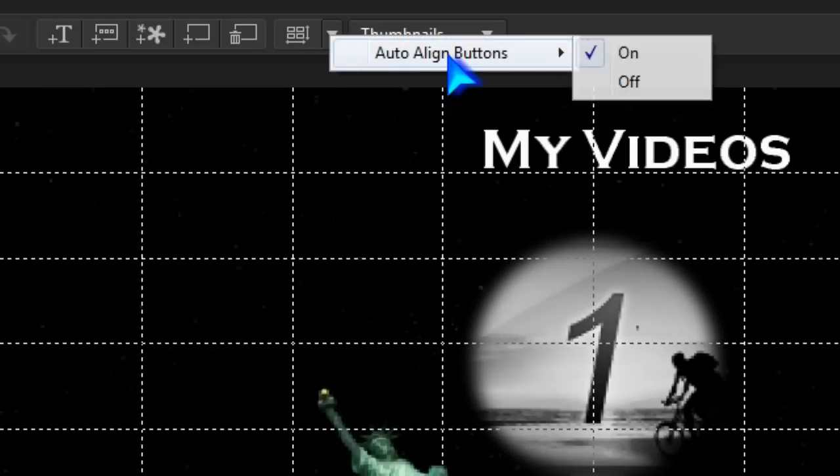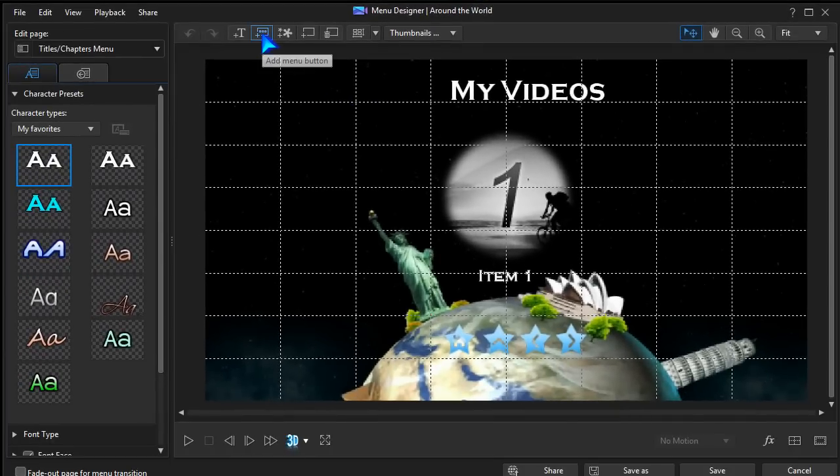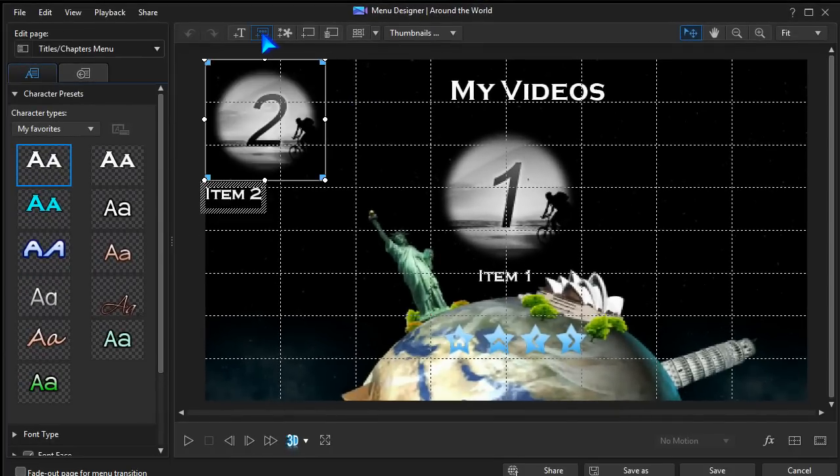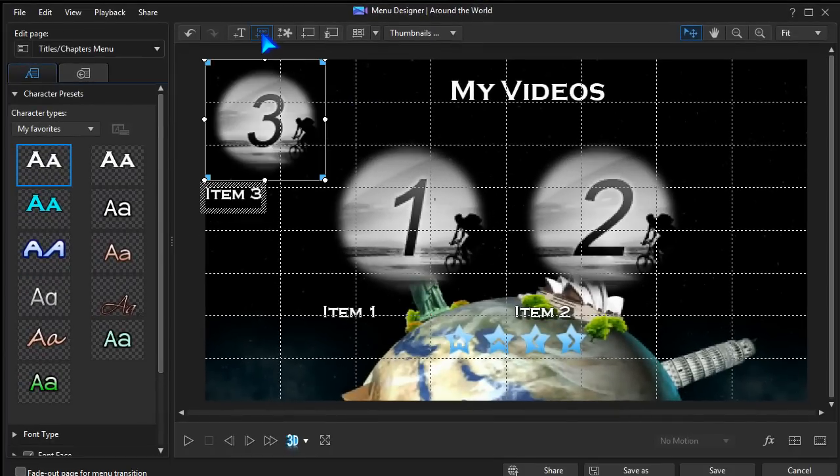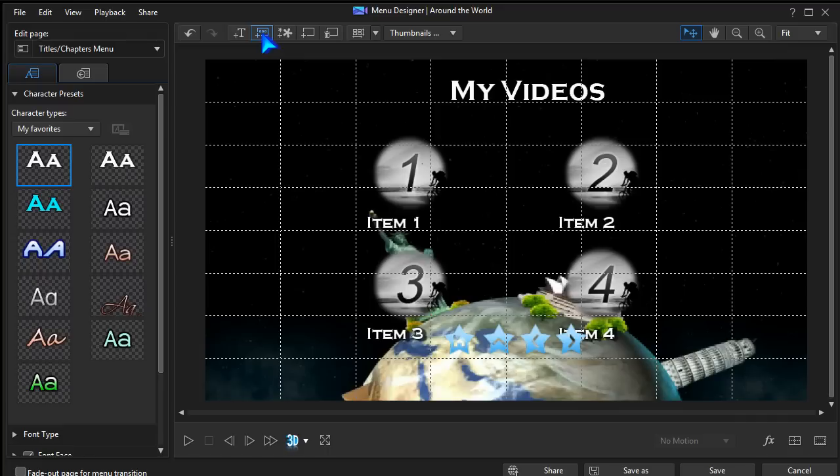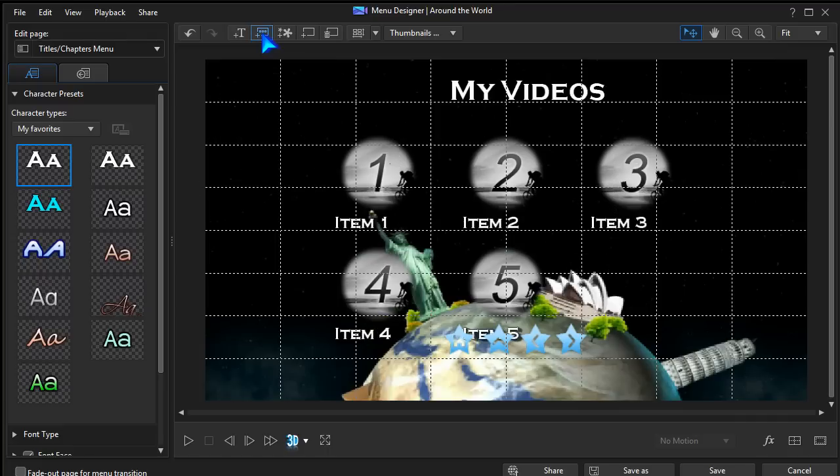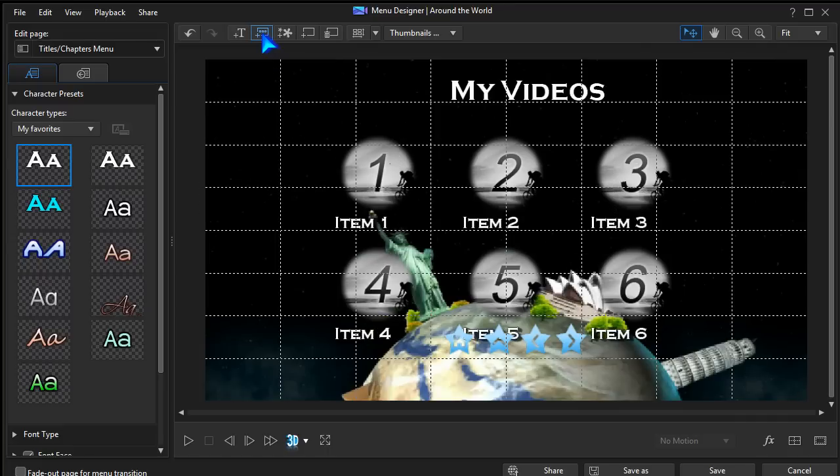Check Auto-align buttons to make the whole job easier. Let's add some new buttons. They're aligned and resized automatically, and can be adjusted manually.